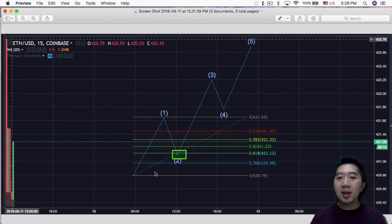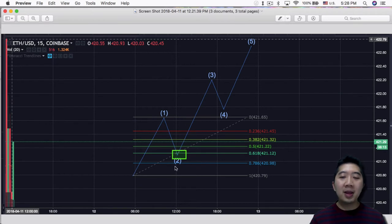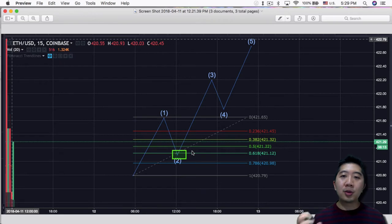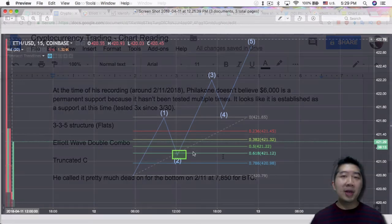If you use a lower point, it'll probably look like wave 2 actually then retraced to over 100%, but probably retraced to maybe a new 0.5 or a new 50% or a new golden ratio.